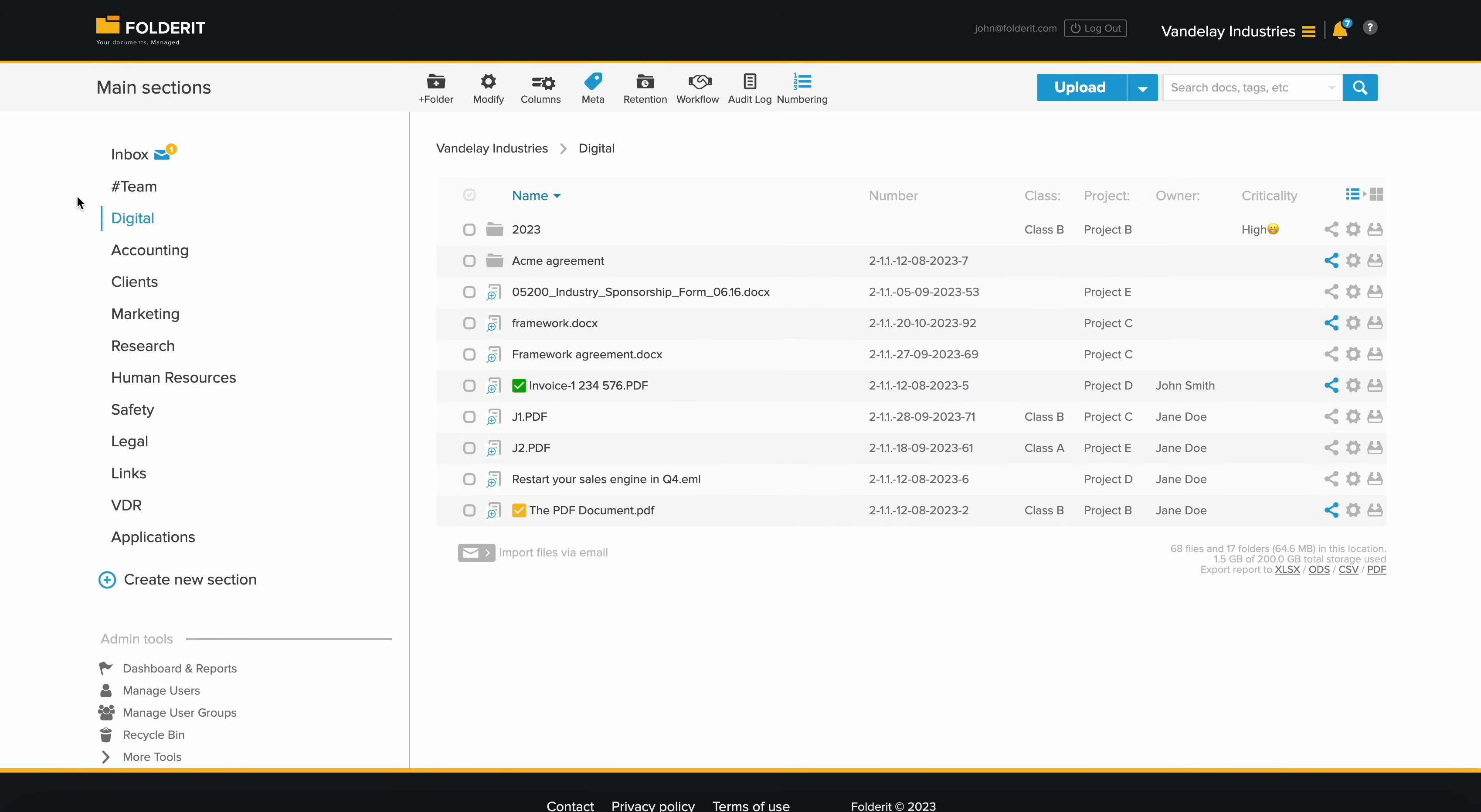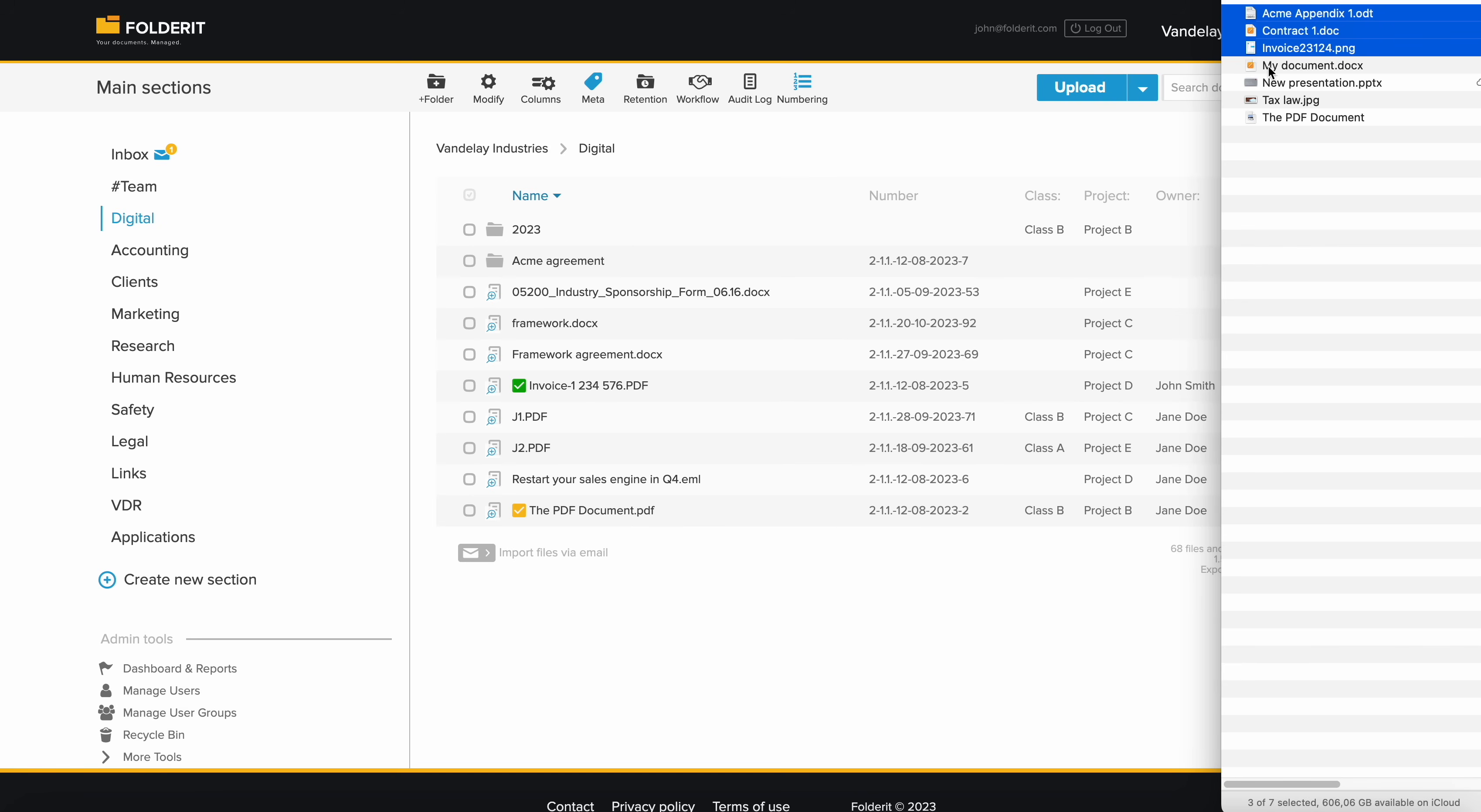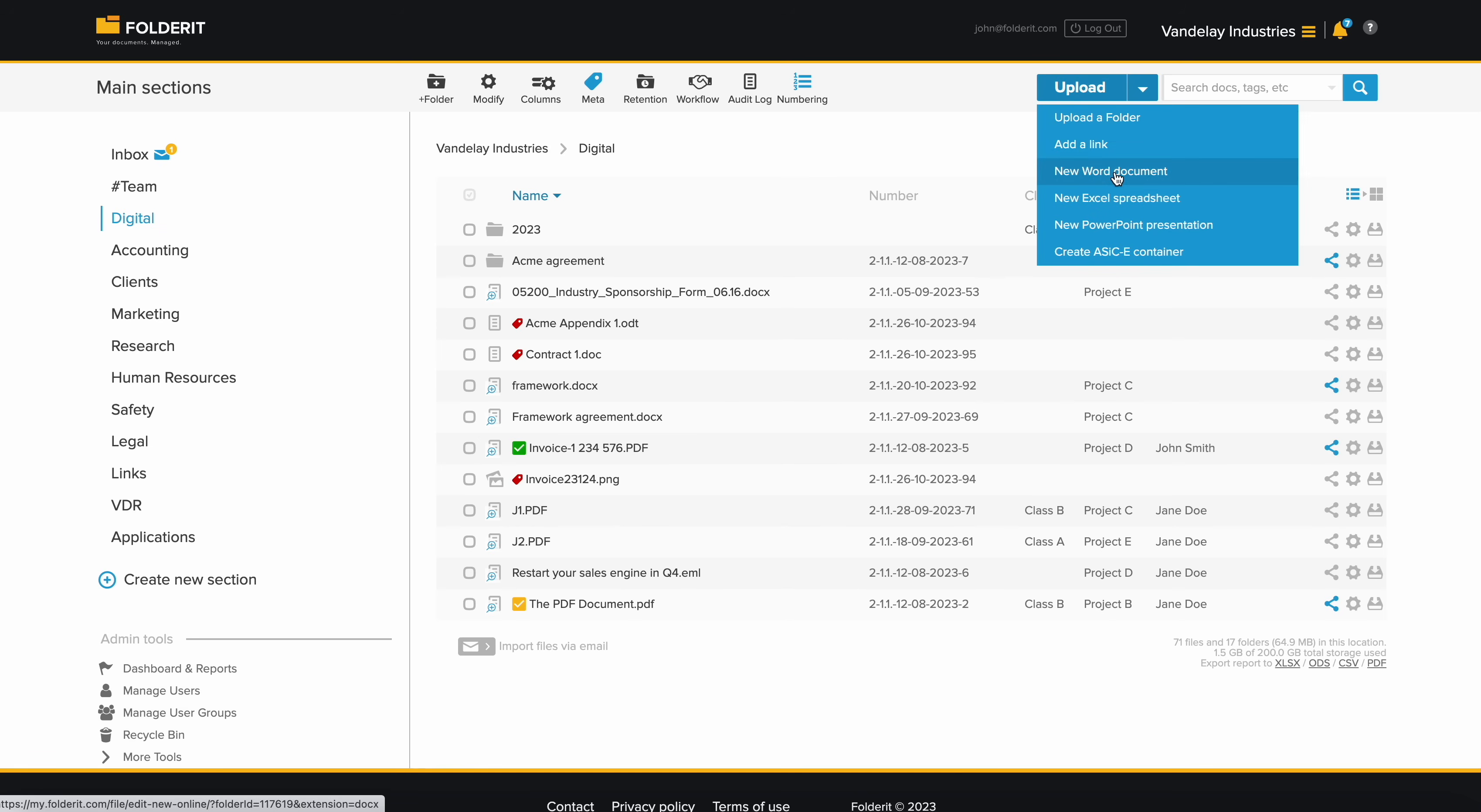You can create your folder structure in FolderIt, upload it, and replicate it anywhere you need. Upload files with ease by either dragging and dropping, browsing from your device, uploading as a zip file, or by creating them directly in FolderIt using our Microsoft Office integration.